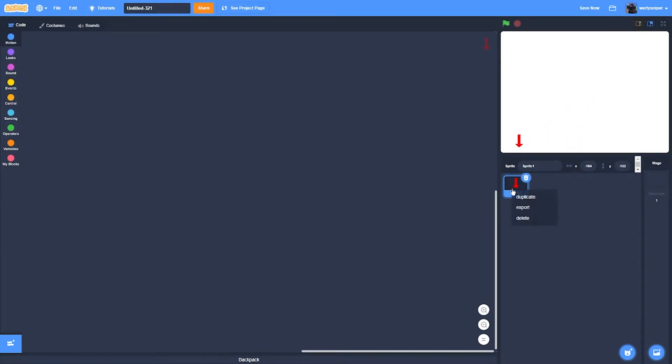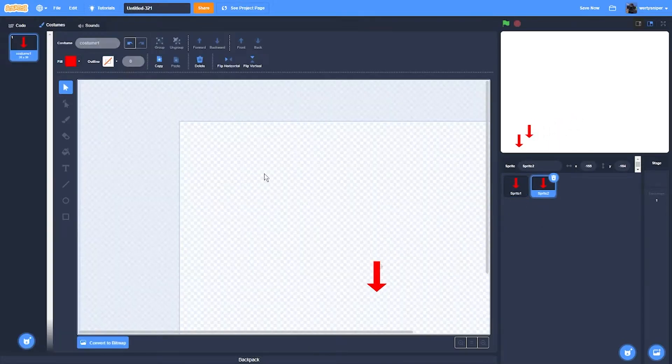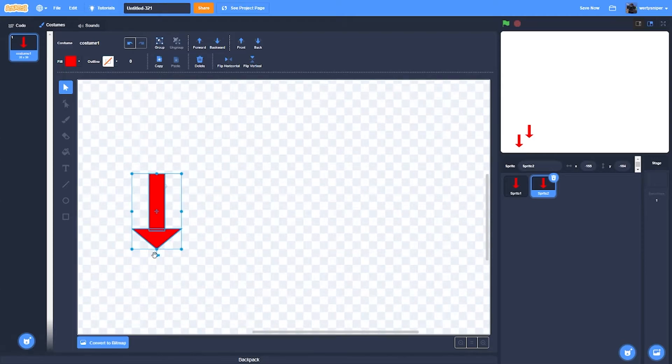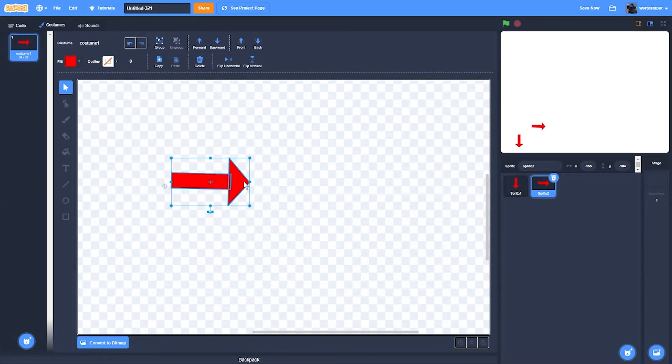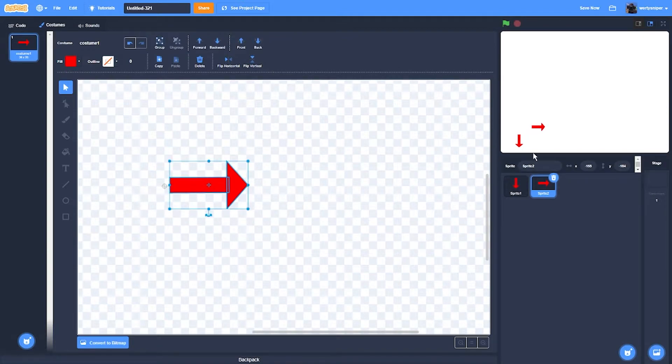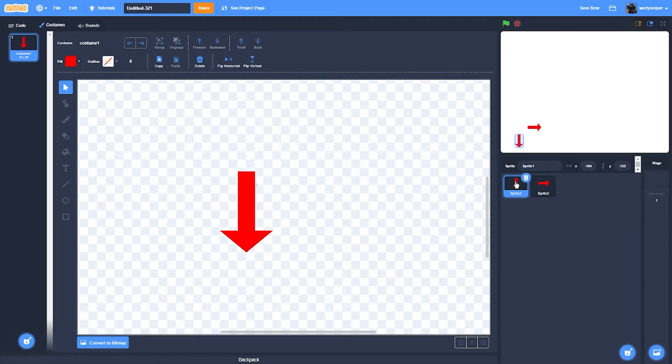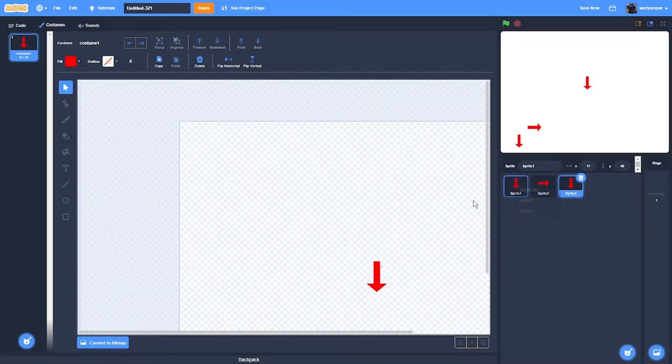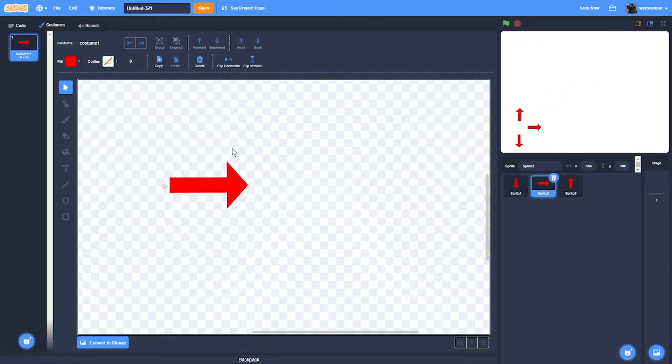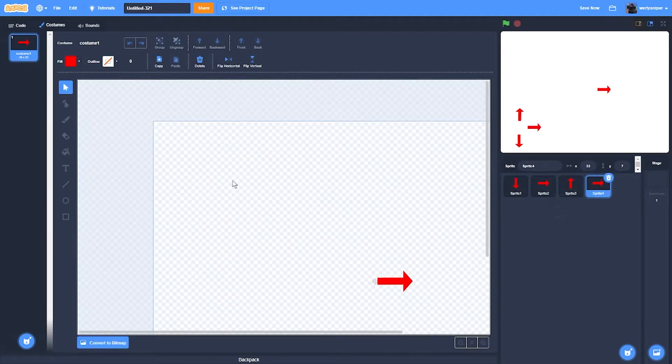Then place it in the corner over here. Then duplicate it but instead it's like this, then place it over here. Then duplicate this one pointing up, duplicate this one pointing the other side.